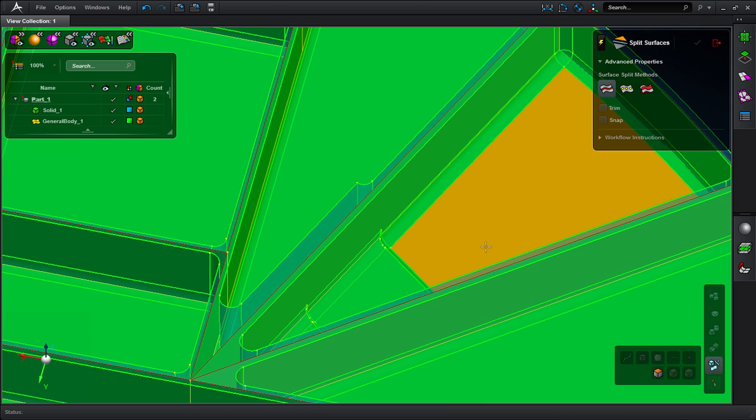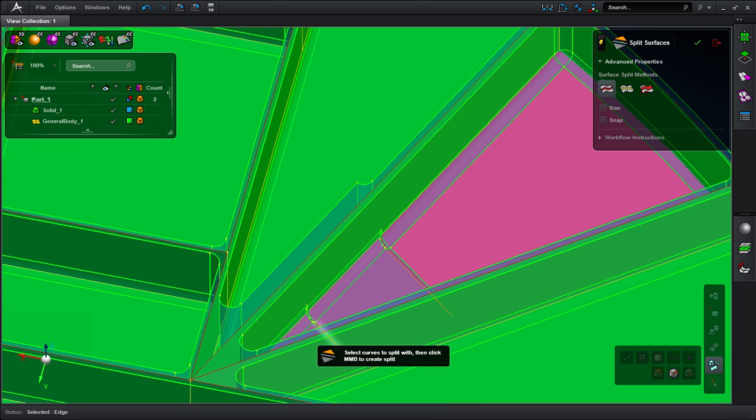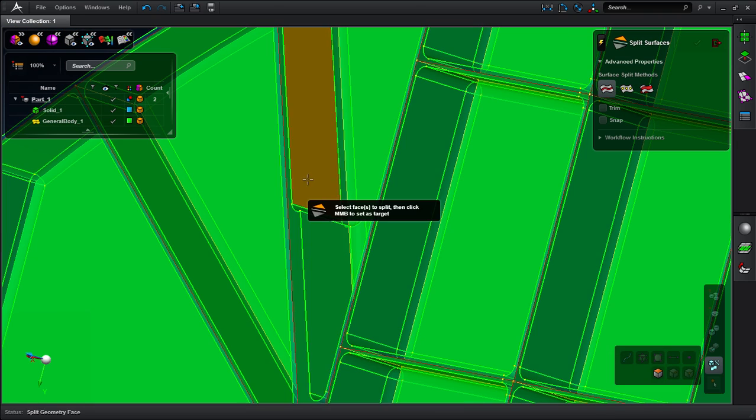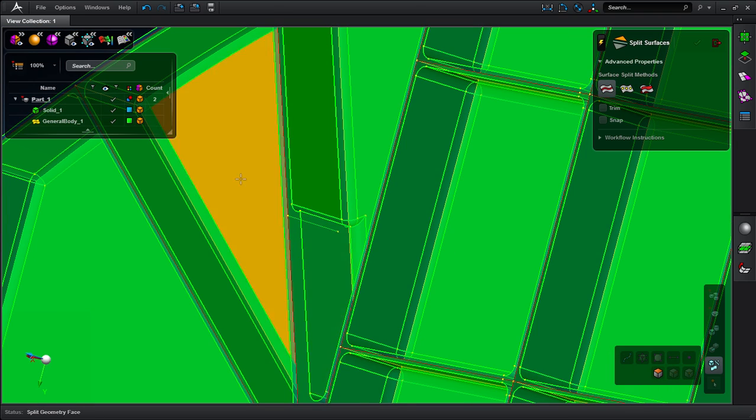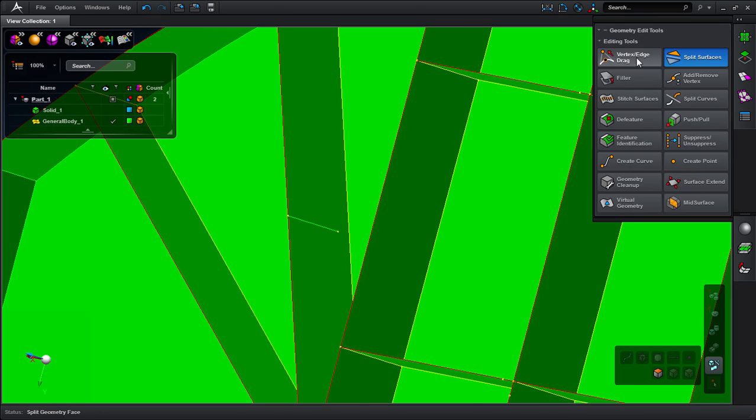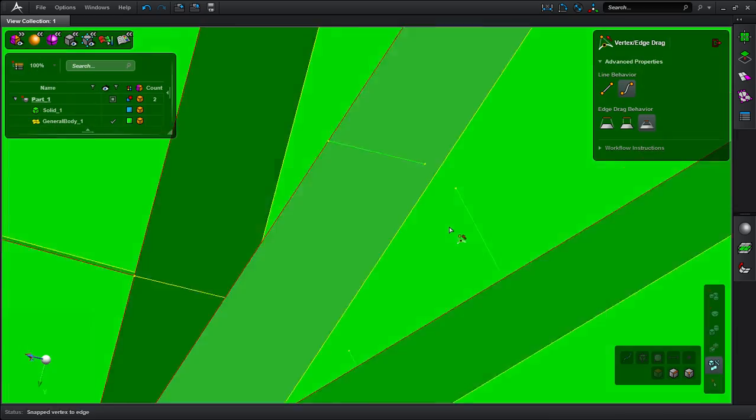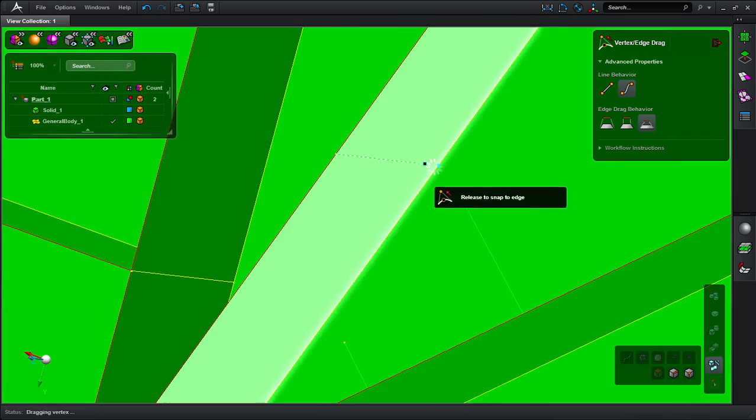Some of these surfaces must be split to reflect the varying thickness of the solid, so I use the surface split tool to easily make the cuts. Then I'll drag these vertices to finish the splits.